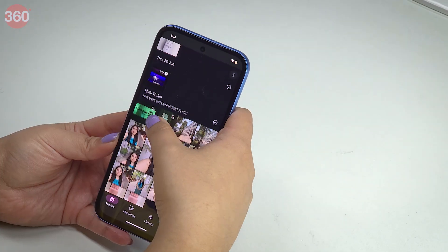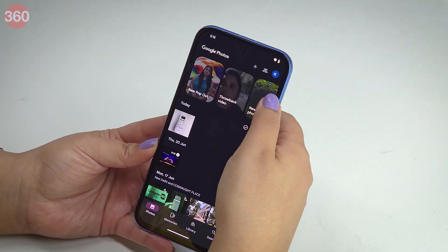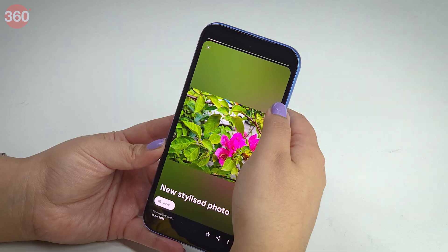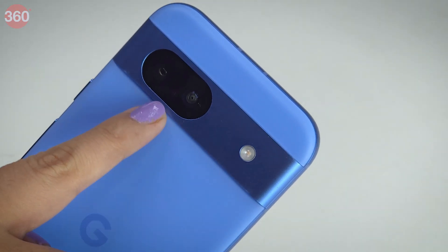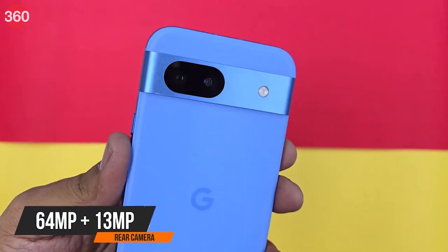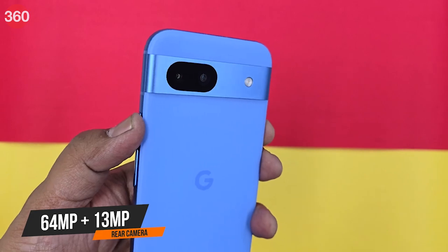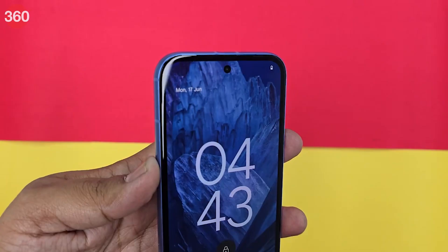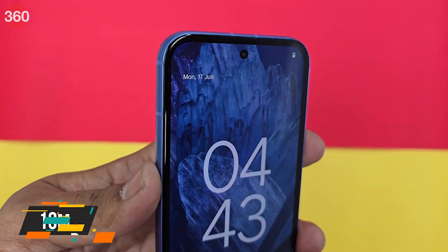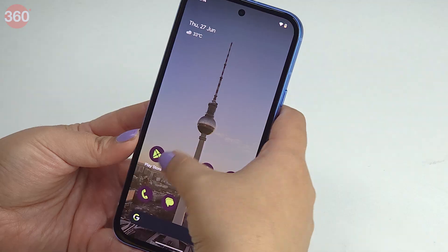Let's come to the features that could enhance your photos or videos. The Pixel 8a has a dual rear camera with a 64 megapixel main camera and a 13 megapixel ultra wide camera. It also has a 13 megapixel front camera.